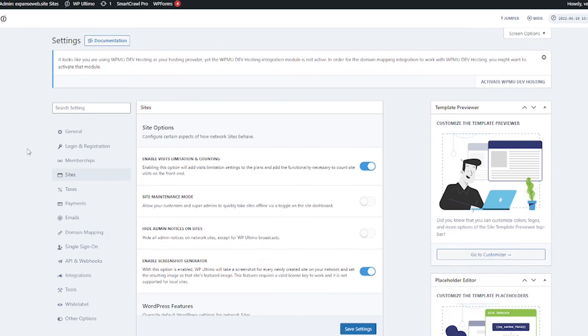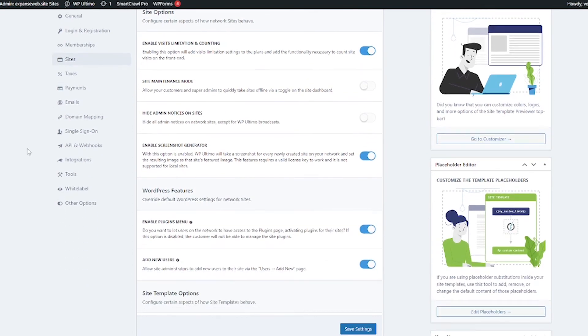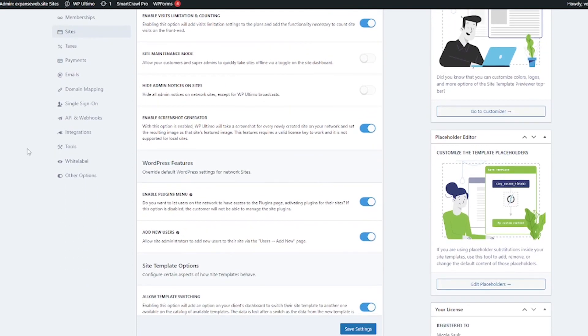We've got some various options pertaining to the sites right here. Things like if you want to add visit limitation settings to the plan or if you want to set maintenance mode and also some other WordPress and site template options.